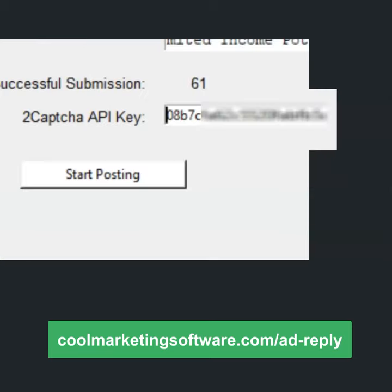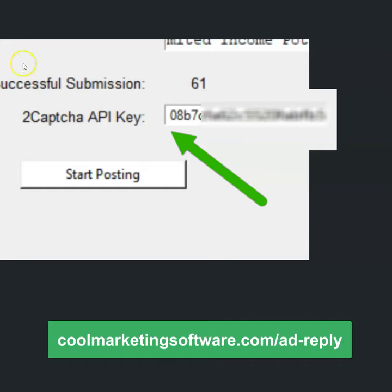You know what the problem was? She had put a little blank space — which is easy to do, I've done it — right before the capture key. And it couldn't solve the captchas. She was wondering why it's not working.